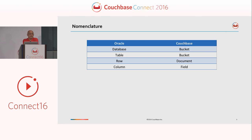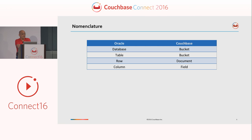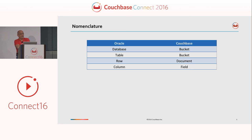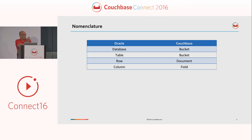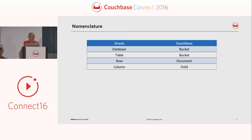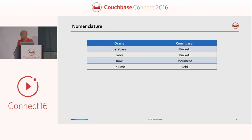In relational systems, you've got databases containing tables, containing rows, all neatly organized in a set of homogeneous columns. In NoSQL systems like Couchbase, you've got buckets containing documents, all organized in fields which can actually vary from document to document. This is where you're migrating to.